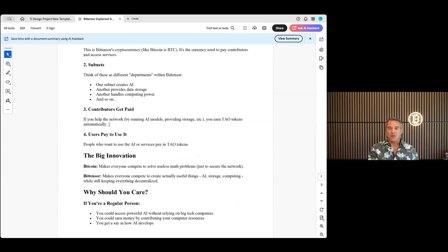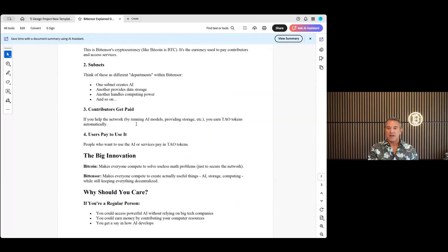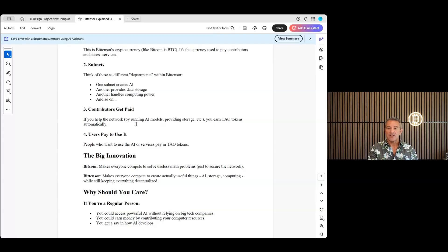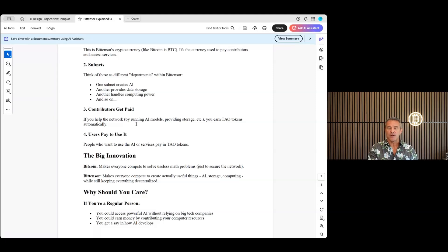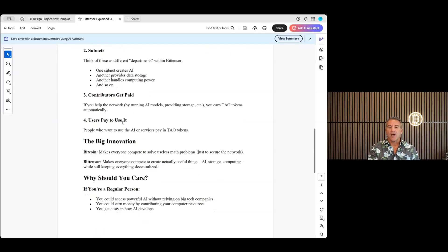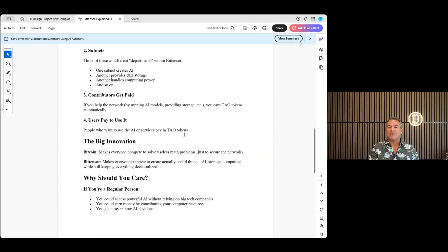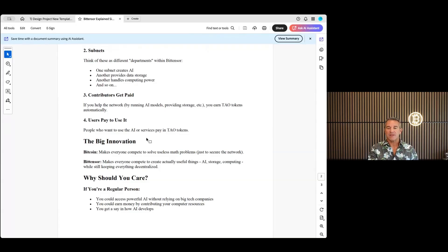There's one subnet that creates AI, another provides data storage, another handles computing power and so on. How do the contributors get paid? If you help the network, again this is the mining aspect here, by running AI models, providing storage, etc., you can earn Tao tokens automatically. I'm looking into it, I'll do a deeper dive into it once I find out some more and that'll be for another video. Users pay to use it. People want to run AI or services pay in Tao tokens, so you're not paying in cash, you're actually paying in the tokens to utilize it.